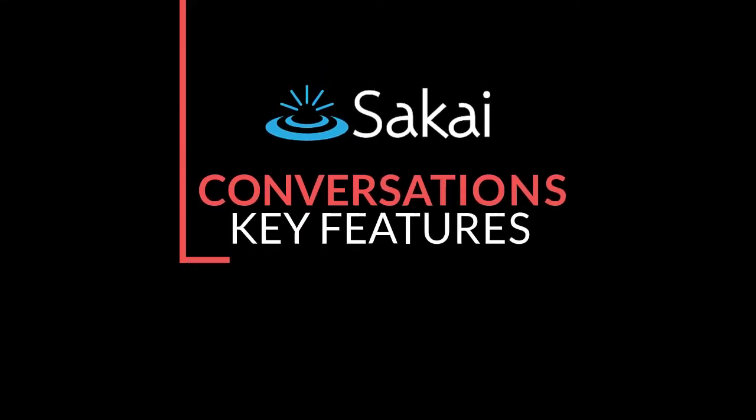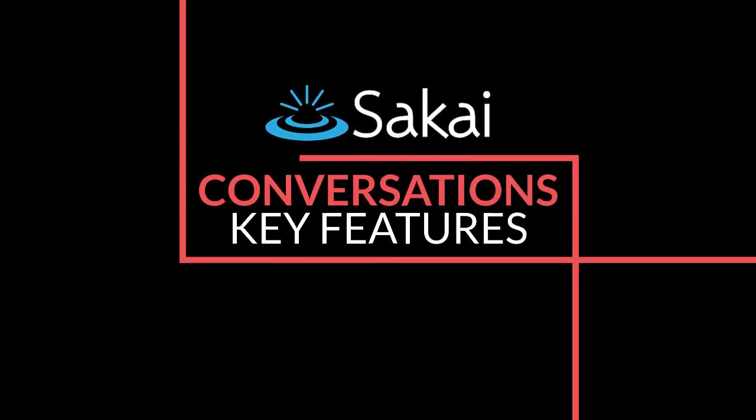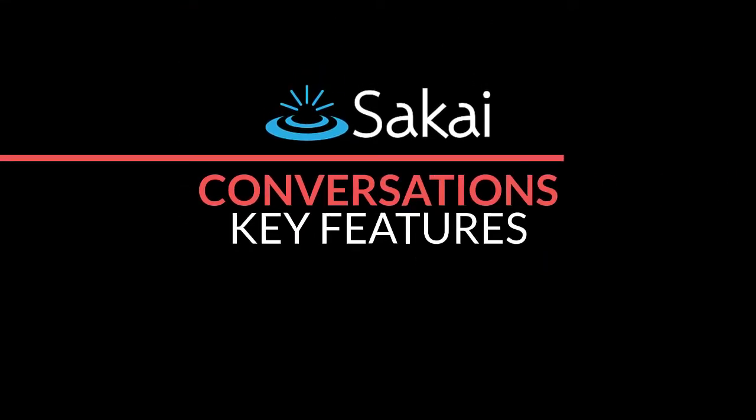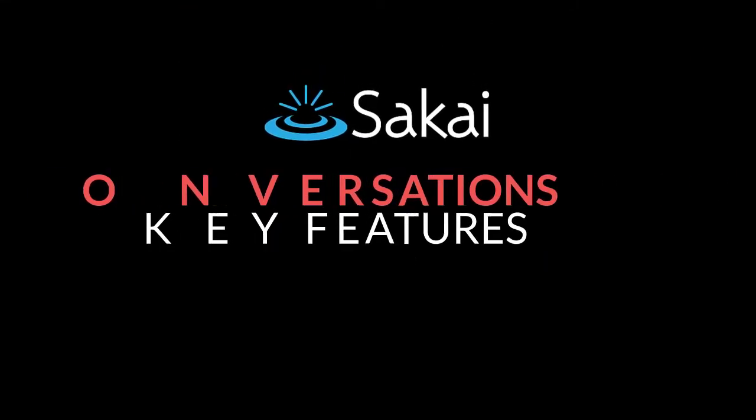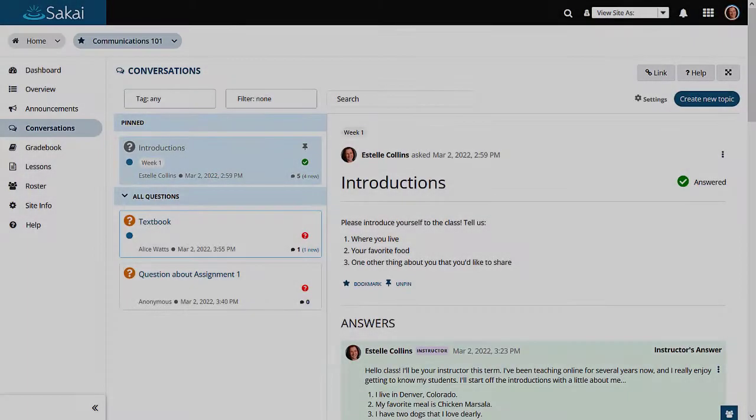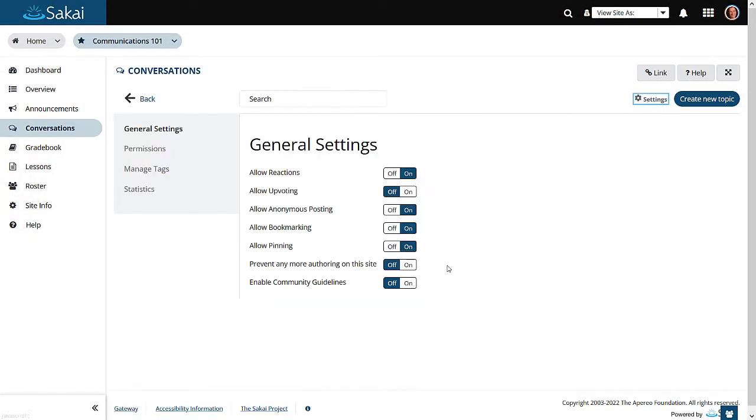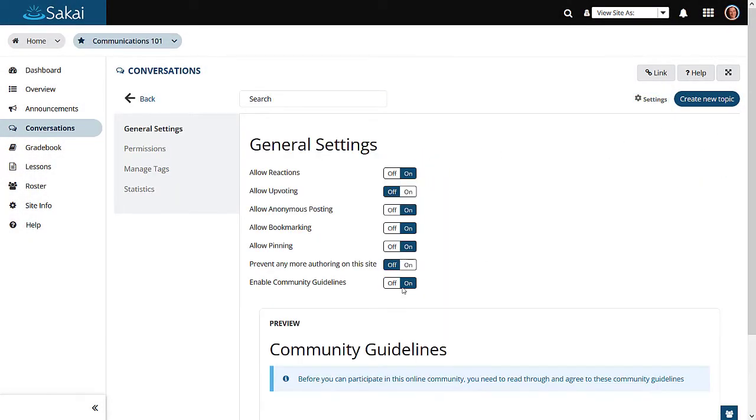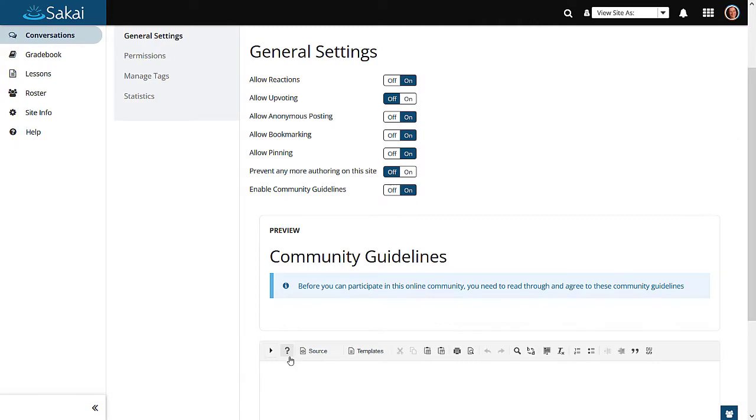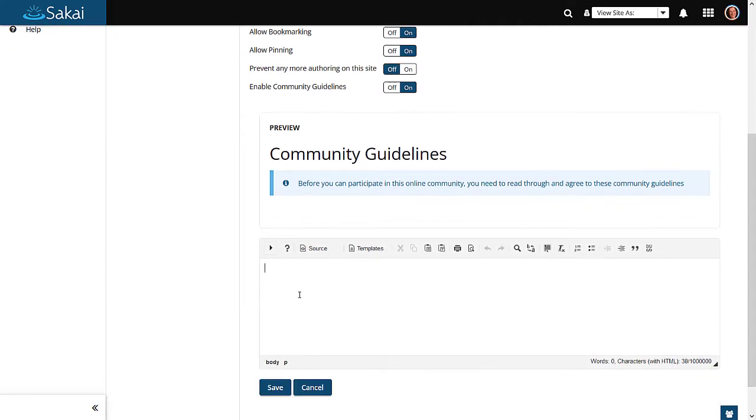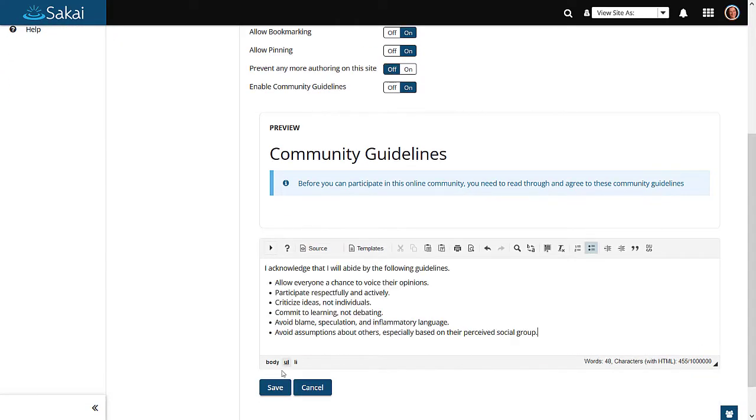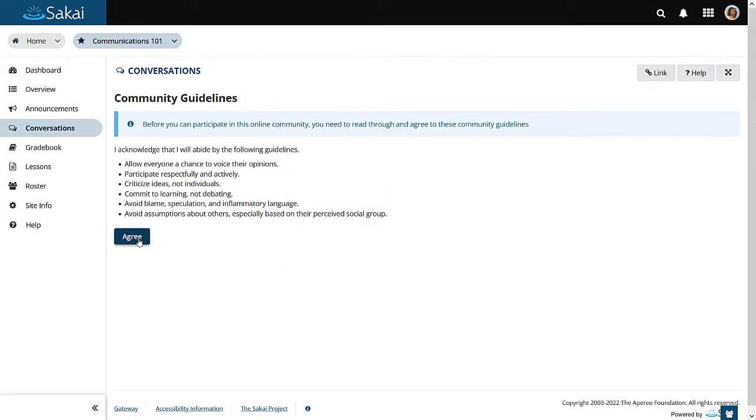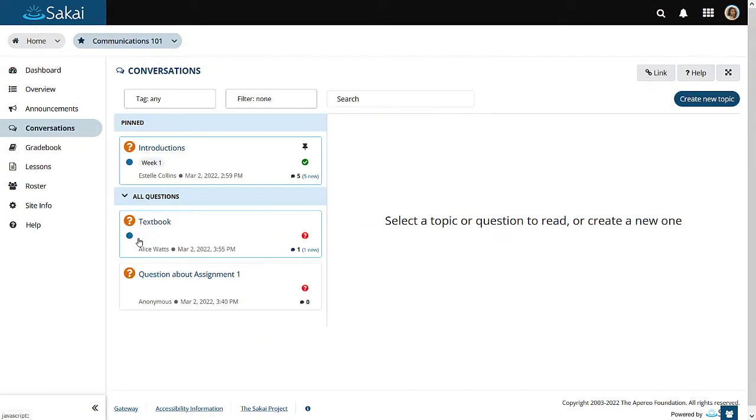Let's take a look at some of the key features that conversations currently has to offer. Instructors have the option to enable community guidelines for conversations. Users must agree to these guidelines before they can participate.